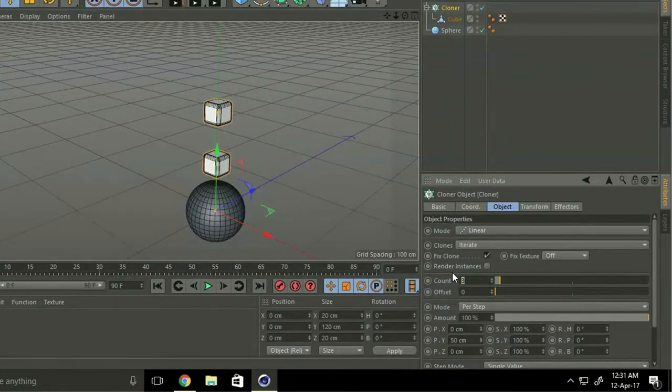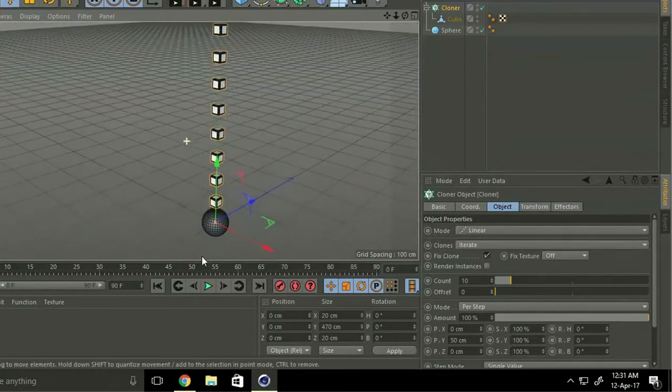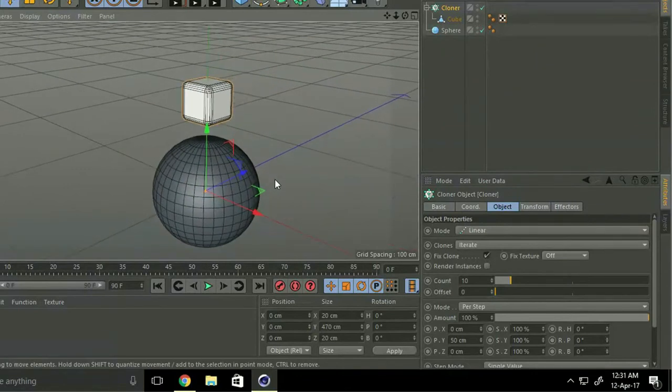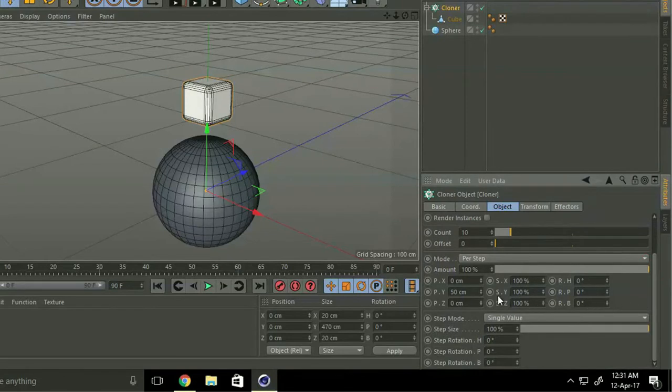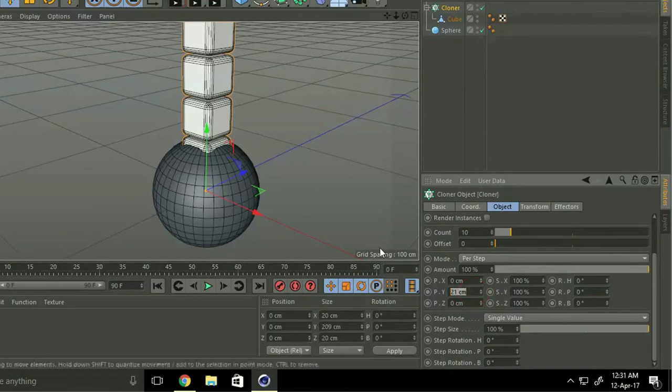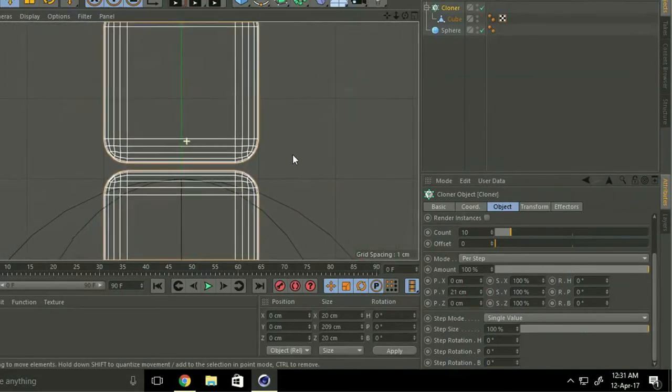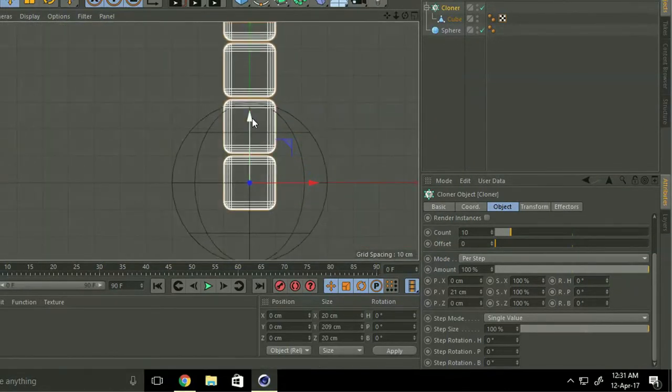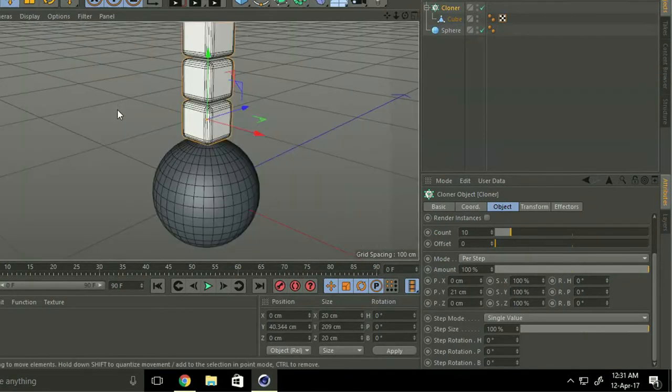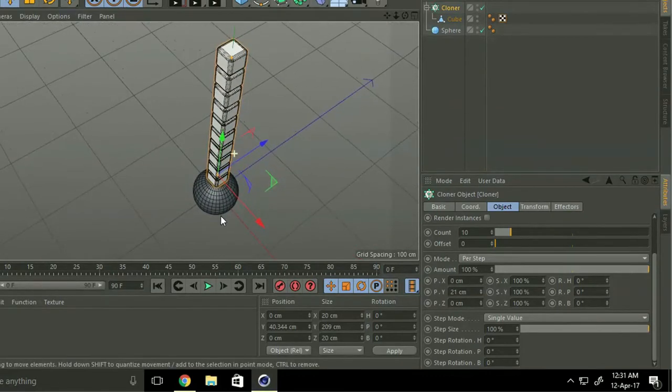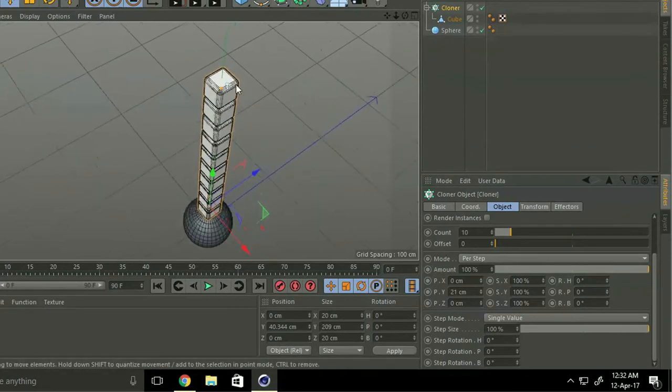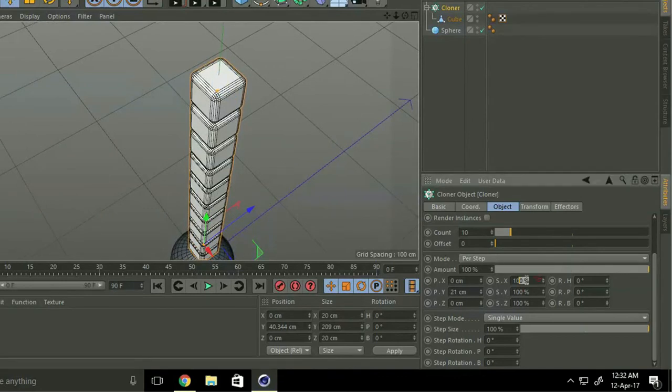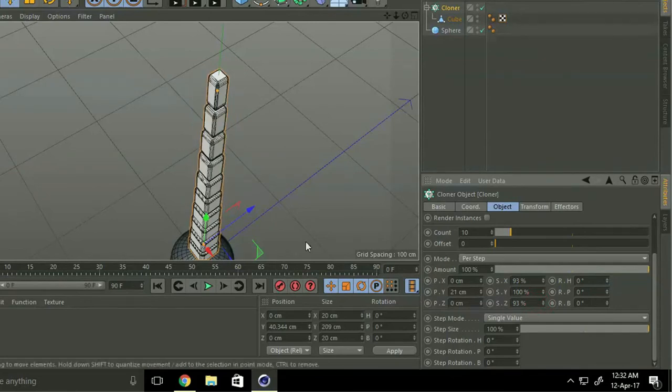Now we change the Y axis to 93 and Z to 93, like a pyramid. Okay, we make it like a pyramid shape.